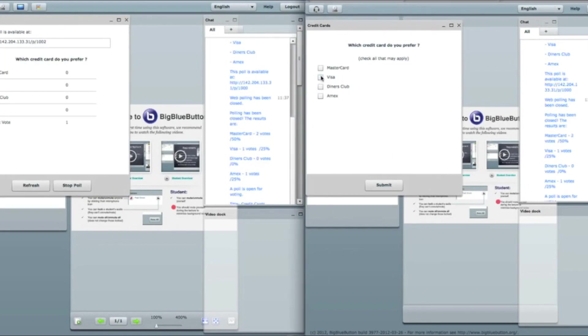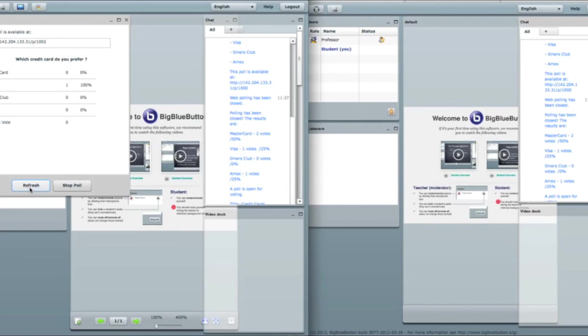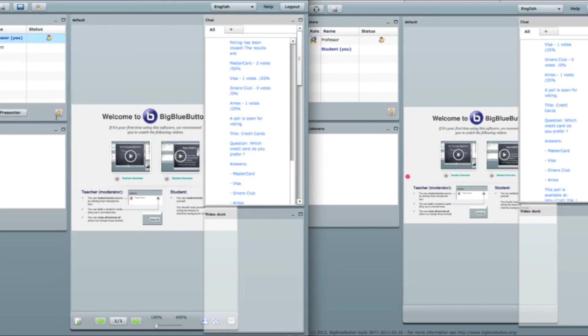I save visa. I click submit. Then I refresh it. I got one for visa. Then I say stop poll. Close.